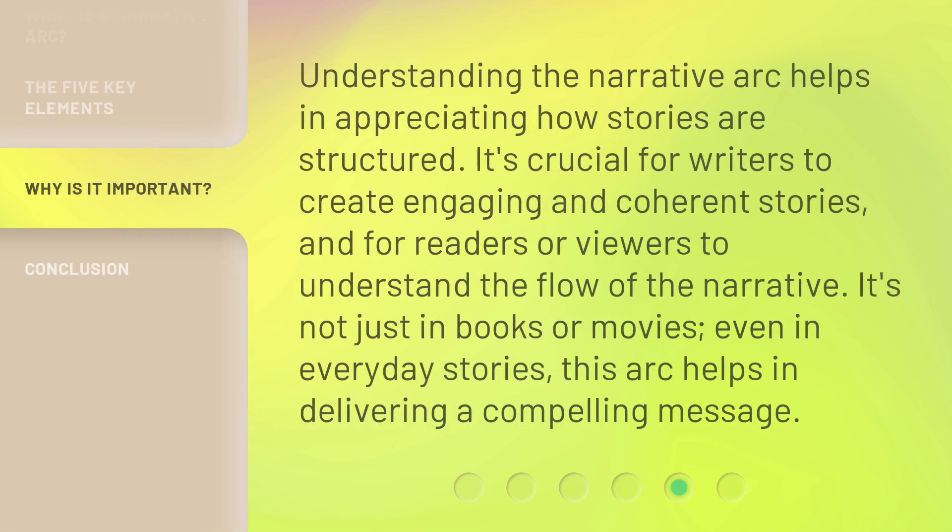Understanding the narrative arc helps in appreciating how stories are structured. It's crucial for writers to create engaging and coherent stories, and for readers or viewers to understand the flow of the narrative. It's not just in books or movies — even in everyday stories, this arc helps in delivering a compelling message.